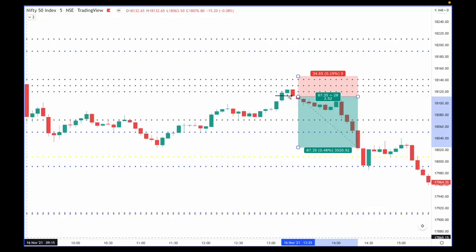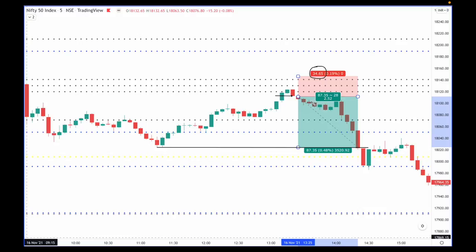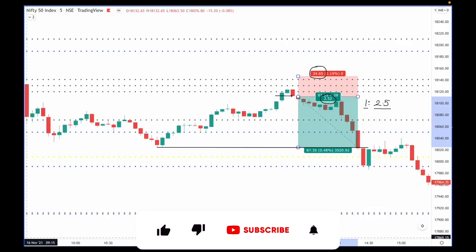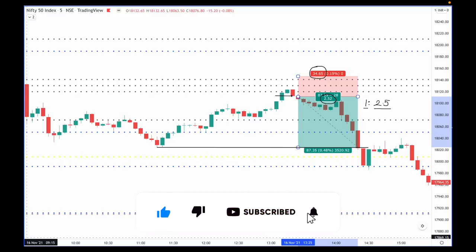The moment you see that, initiate a short entry with your SL above the CPR. The SL is around 34-35 rupees and the target is the low that you marked. You can see we have taken a 2.52 reward — a 1:2.5 trade where risk is one and reward is 2.5. I hope you understand with this explanation how you should be initiating trades and reading price action thoroughly in the live market. Let's take a look at another example.